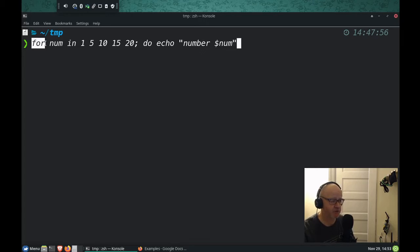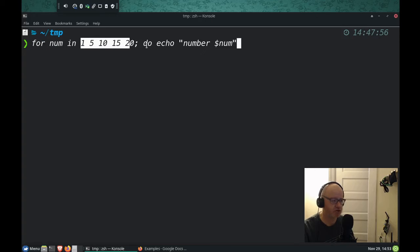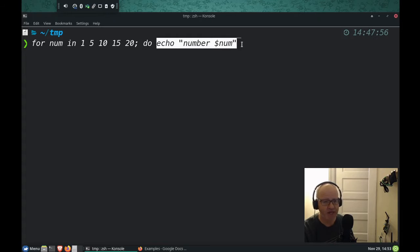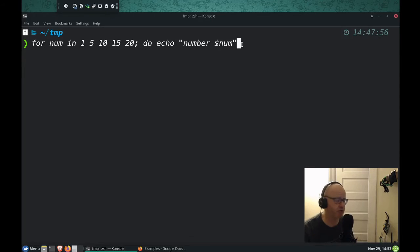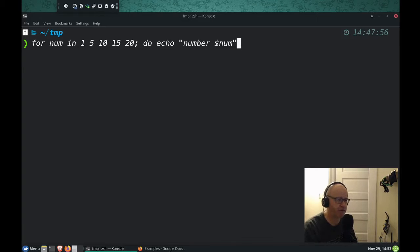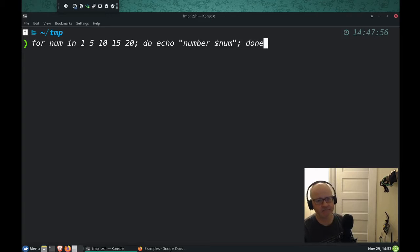So this is the first part, for the variable in our list, do this command, whatever the command is, and you can do multiple commands. Like if we want to do multiple things with these numbers, we can, we can just put those in order. But we're just going to do the one thing, and I'm going to put a semicolon here, and then we have to tell it that it's done.